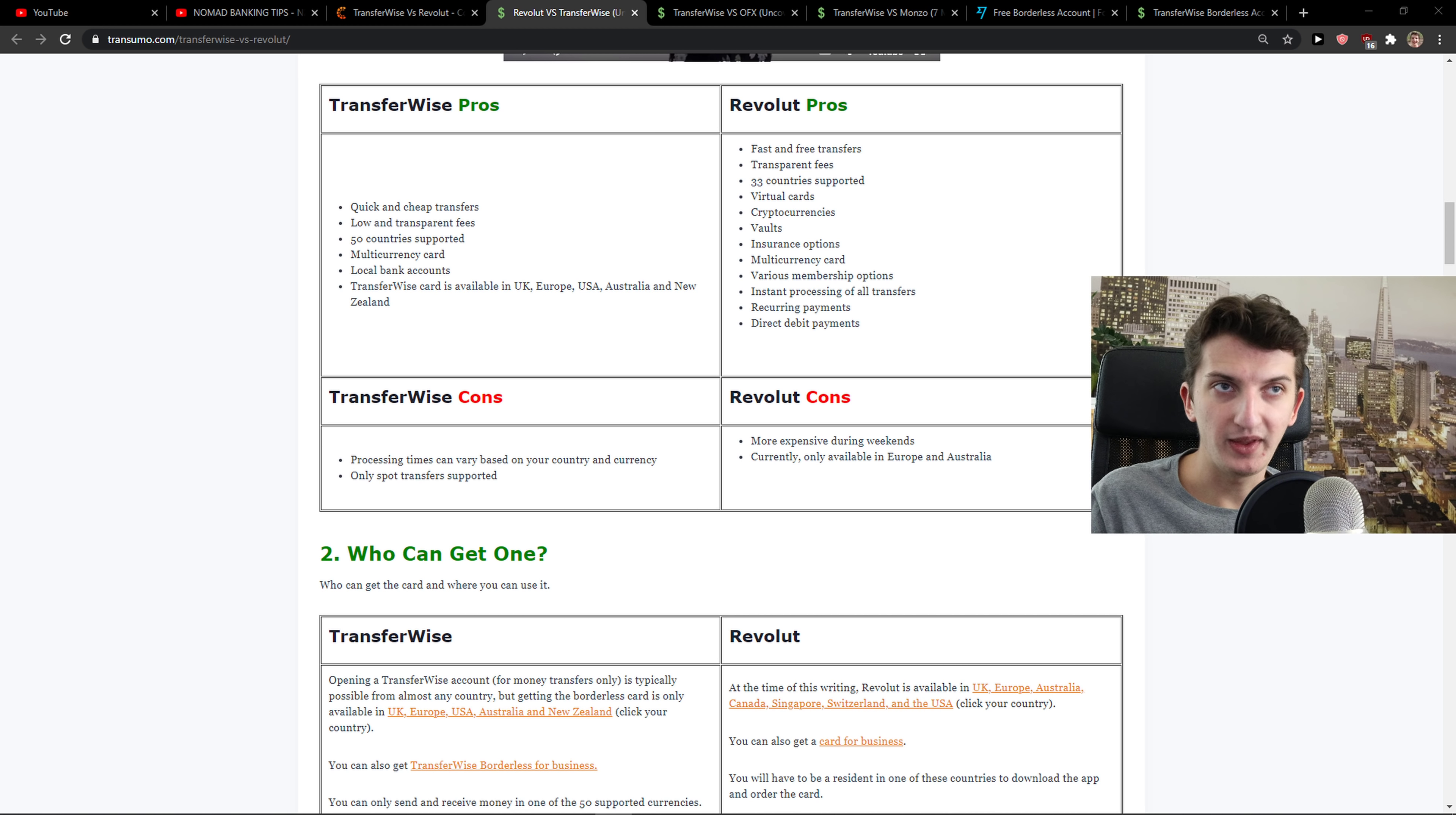TransferWise for big transfers. This is also much better because you're going to save money on fees. And then TransferWise during the weekends.